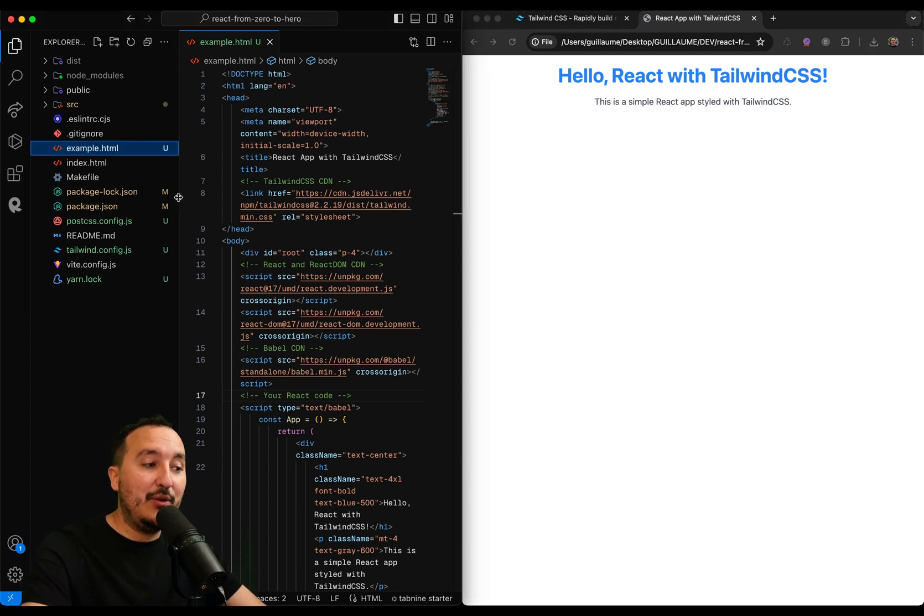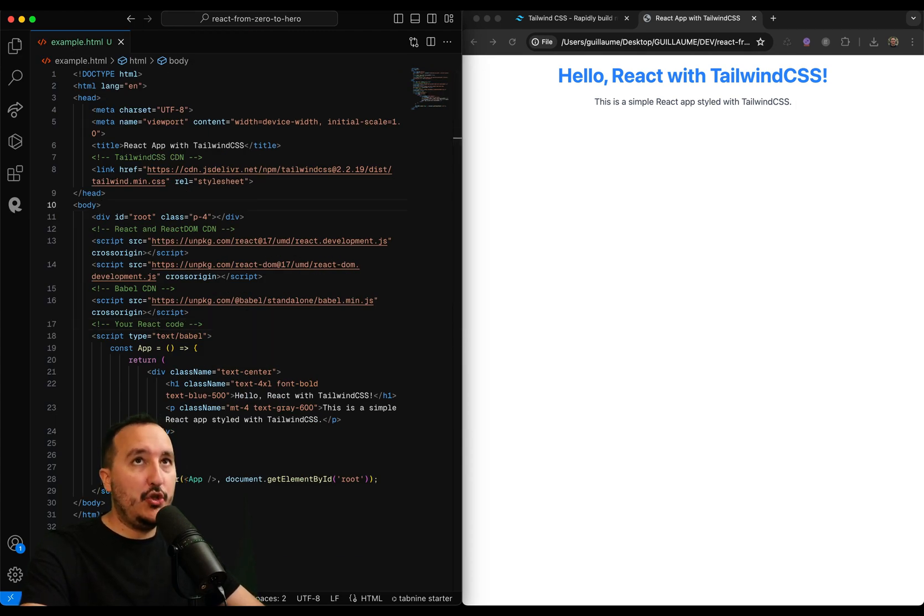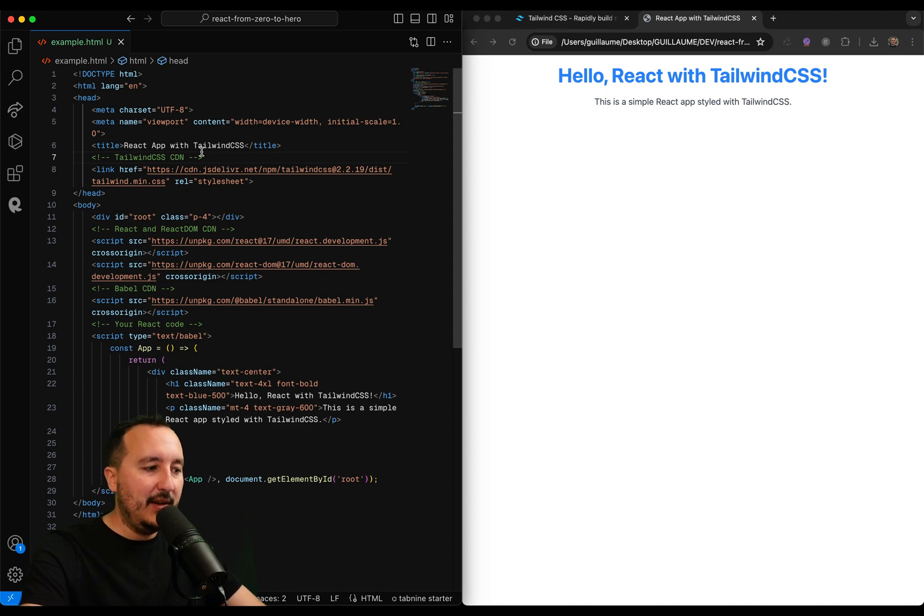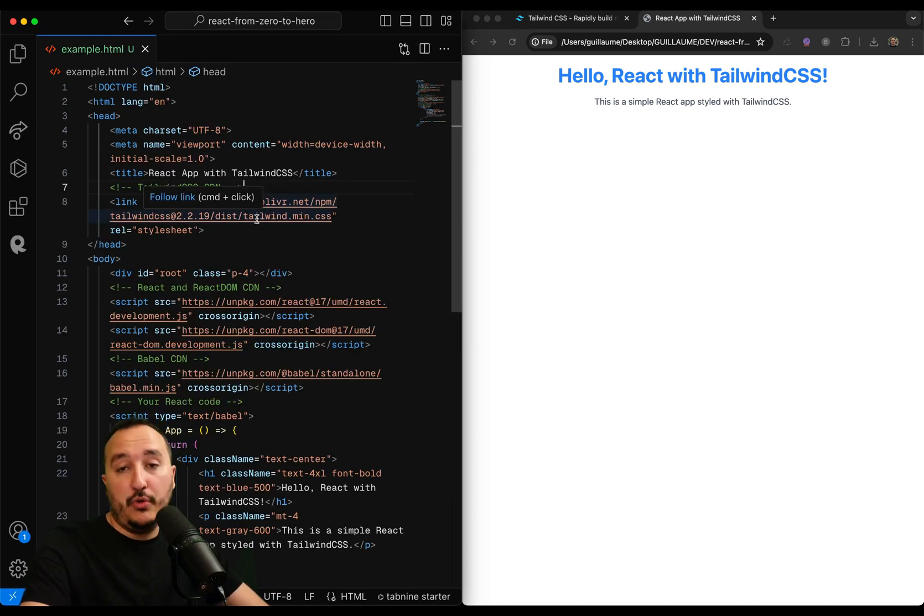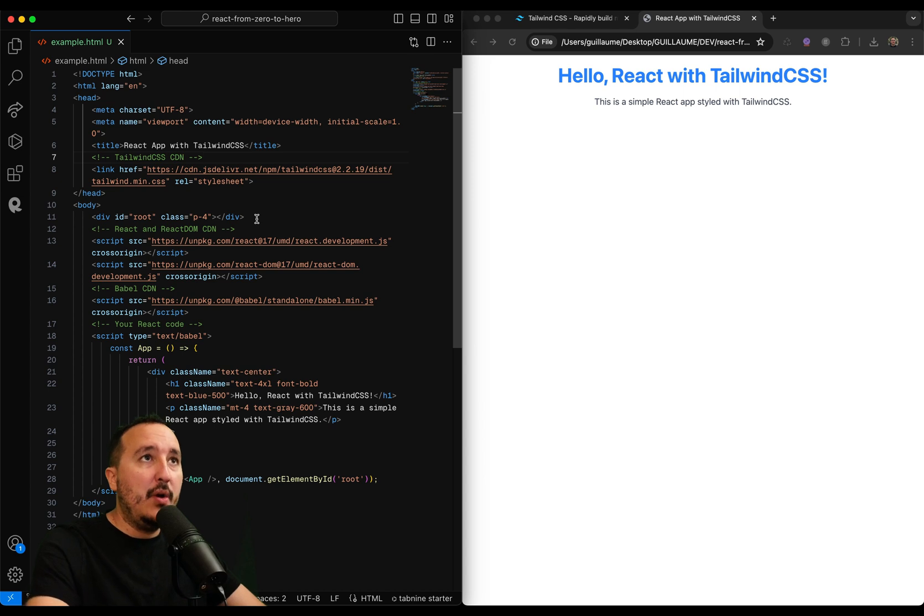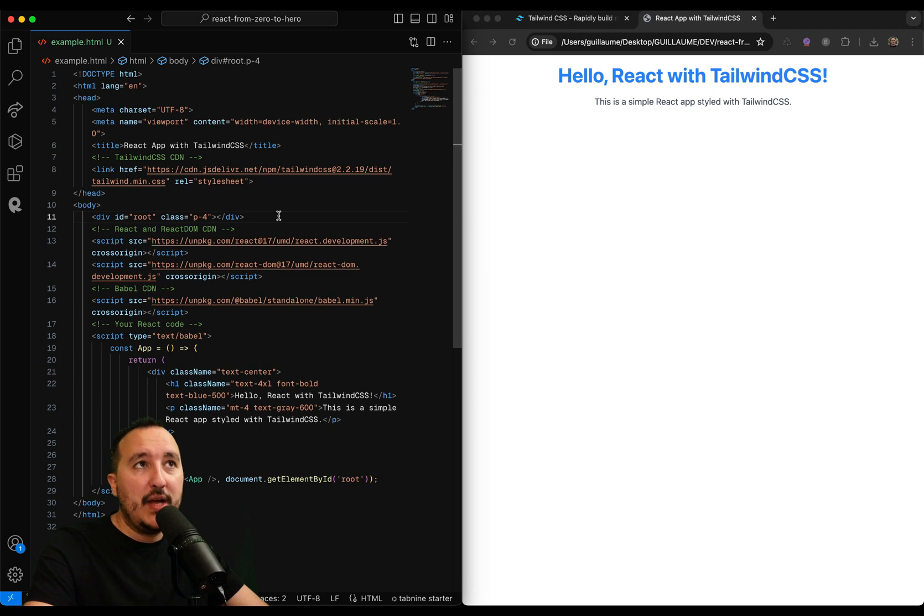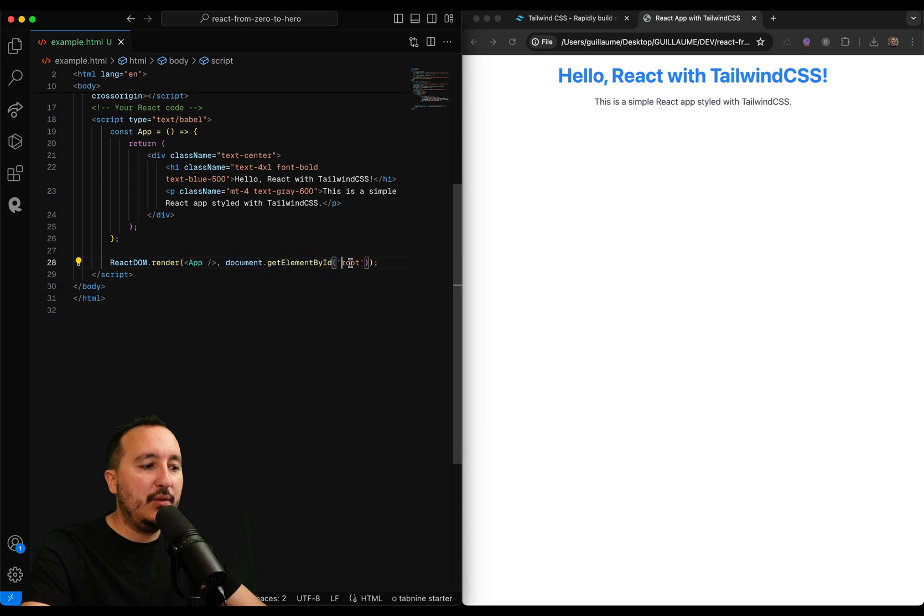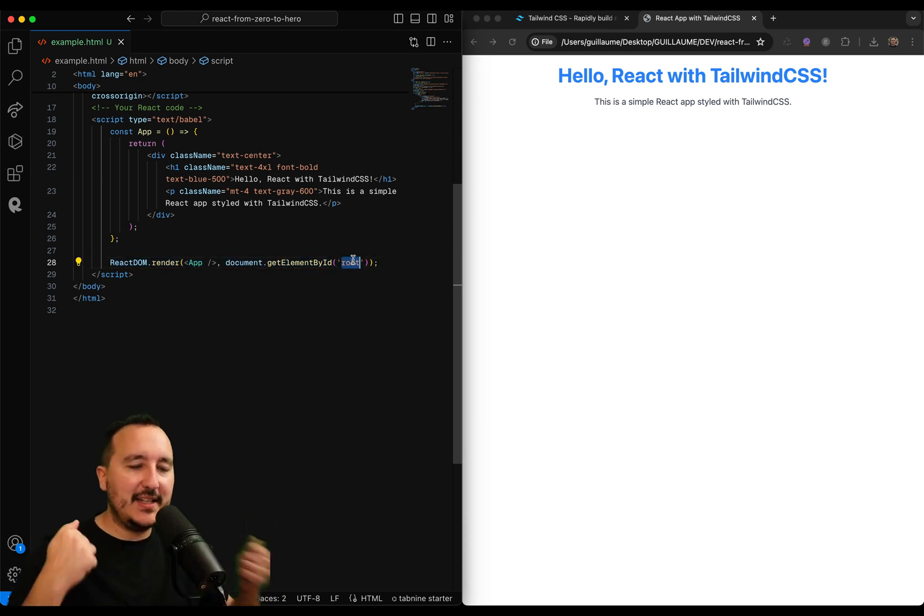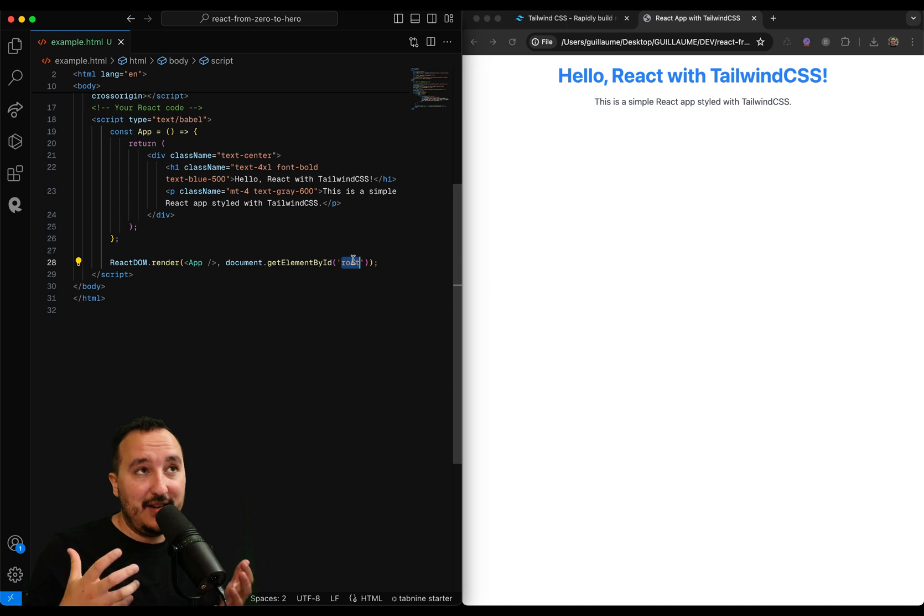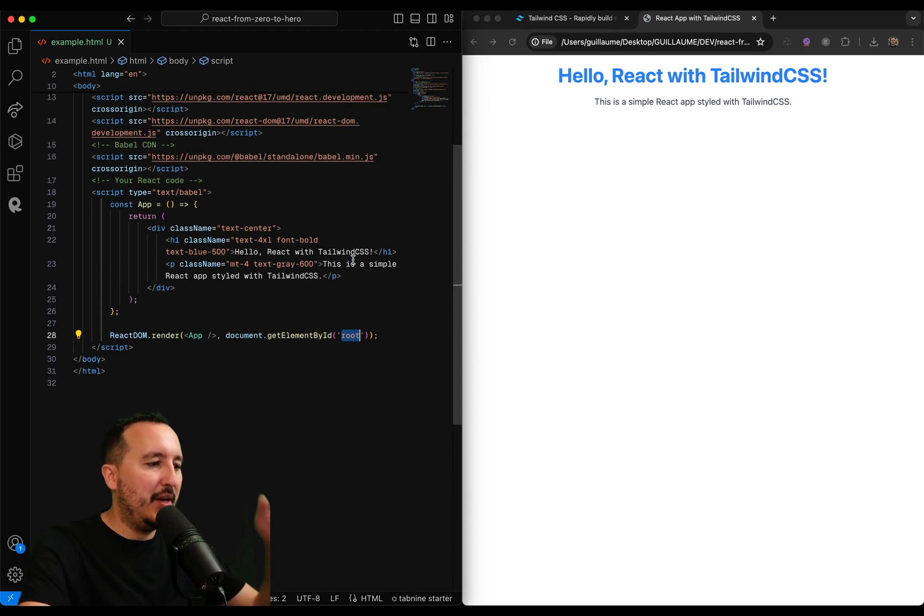So let's just take a quick look at this code. Here we've got basically a very simple HTML file. So at first, we've got the head and then we got the body. And remember, we've got the root. And the root here, this is where we target down here with React. We target the root to inject inside our DOM, especially here inside the HTML, to inject our React application.